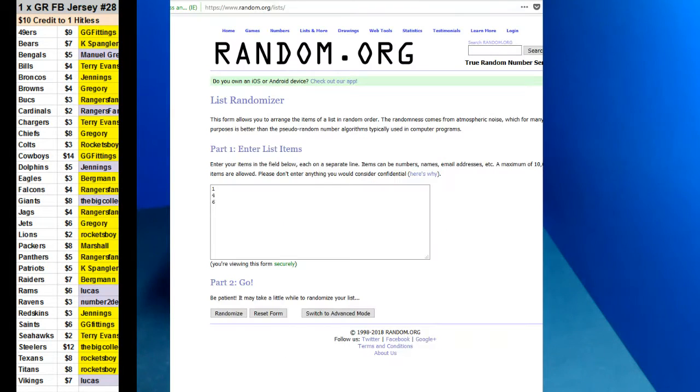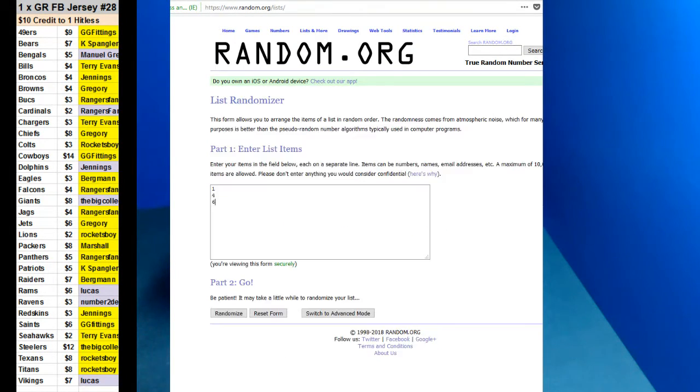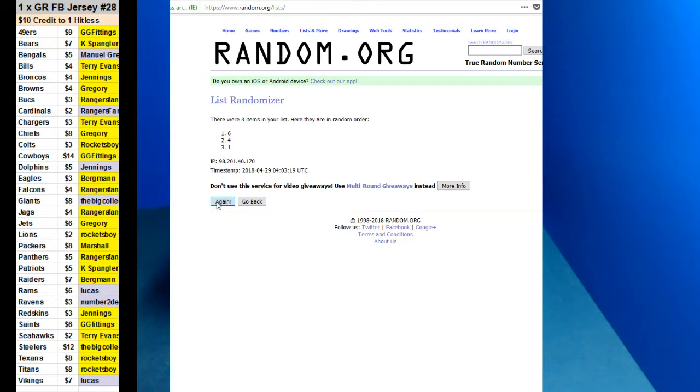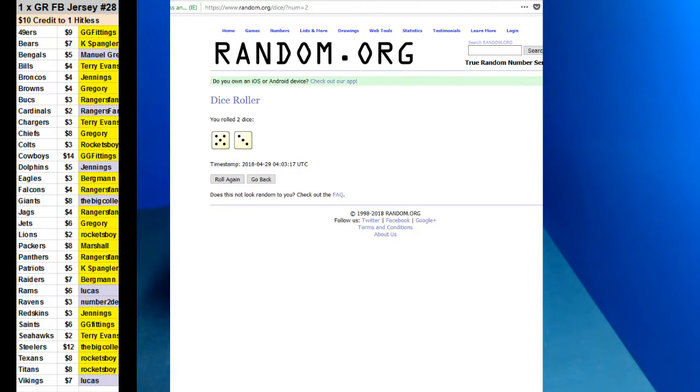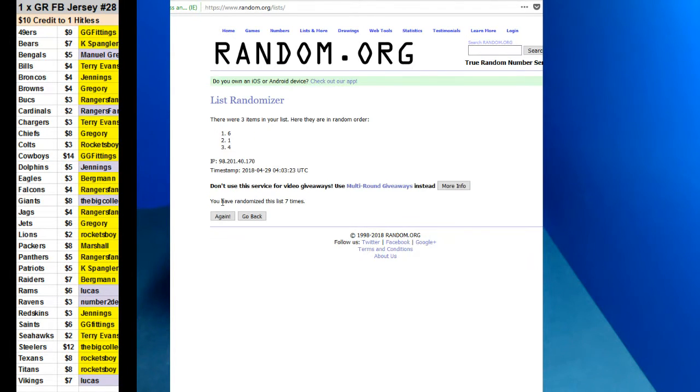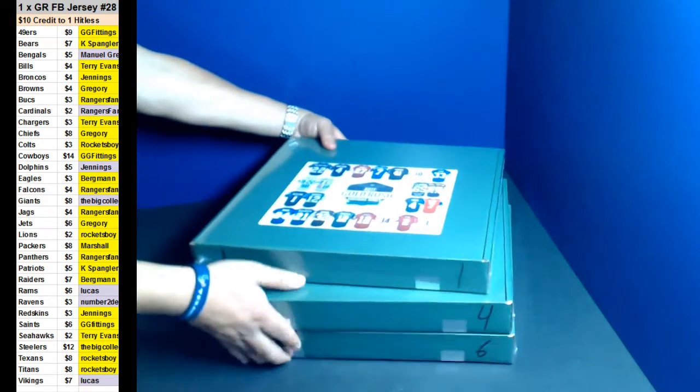Let's see if we can do a random and see which one we're going to do. 1, 4, 6. 8 times. 1, 2, 3, 4, 5, 6, 7, and 8. So we're going to do box number 1. Top box.